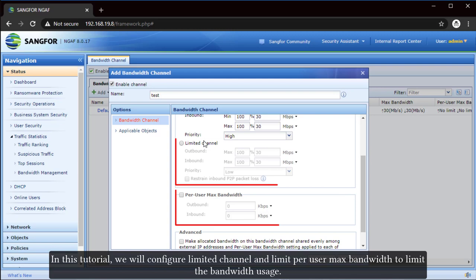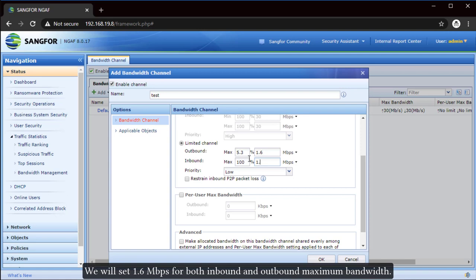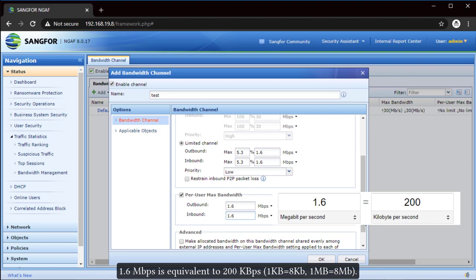In this tutorial, we will configure Limited Channel and Limit Per User Max Bandwidth to limit the bandwidth usage. We will set 1.6 megabits per second for both inbound and outbound maximum bandwidth. 1.6 megabits per second is equivalent to 200 kilobytes per second.